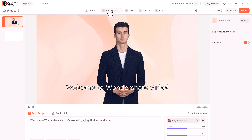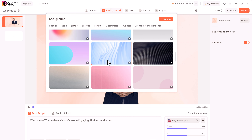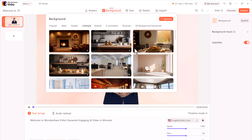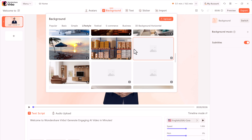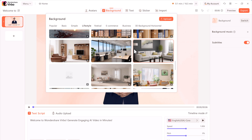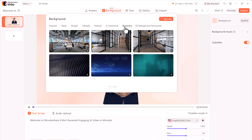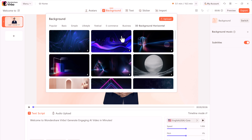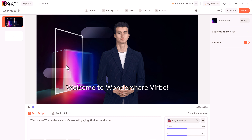If you want to change the background, here we have the background icon. Here we have different collections of backgrounds. You can look through to find a background that works well for your video. And if you want, you can also import your own images. I now have an AI avatar and the background, and that looks pretty good.